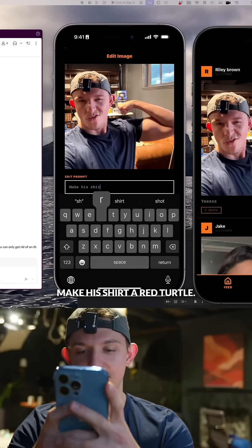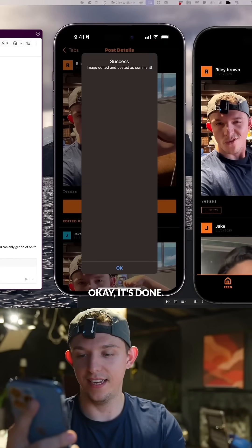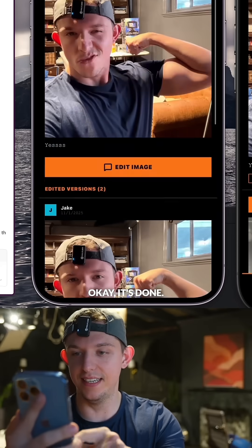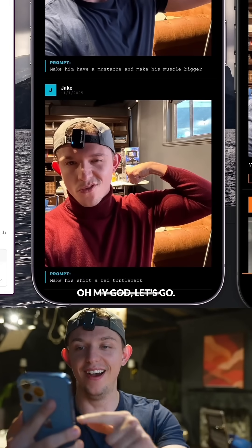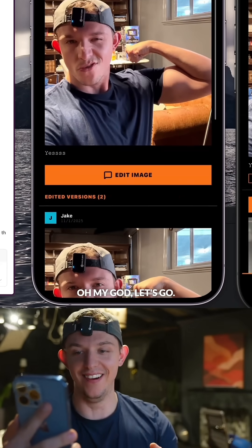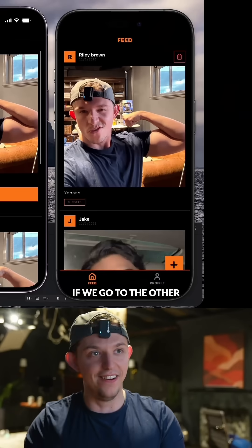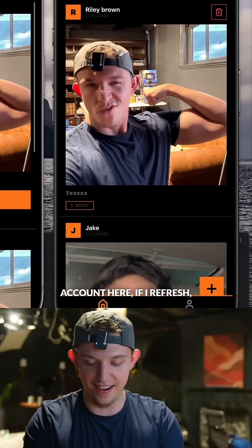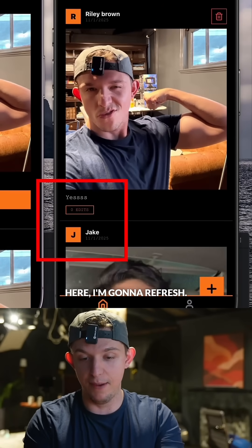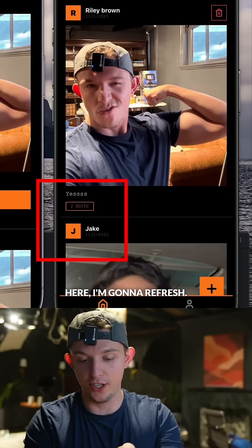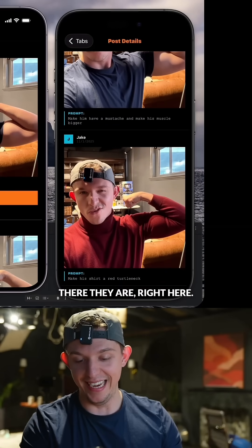Make his shirt a red turtleneck. Edit with AI — let's go. It's done. Oh my God, let's go — that is actually insane. If we go to the other account and refresh, you see it says zero edits. I'm going to refresh — boom, two edits, and there they are right here. Let's go.